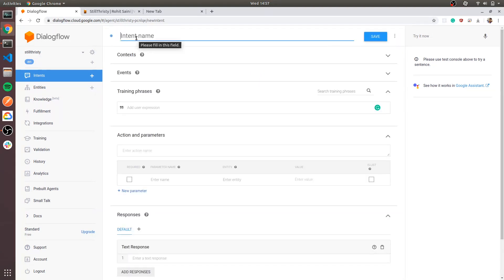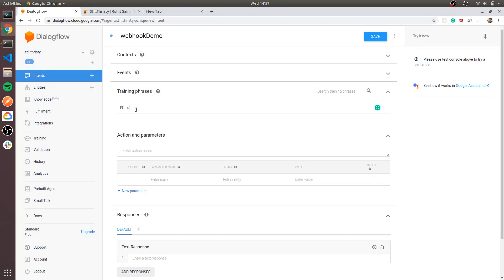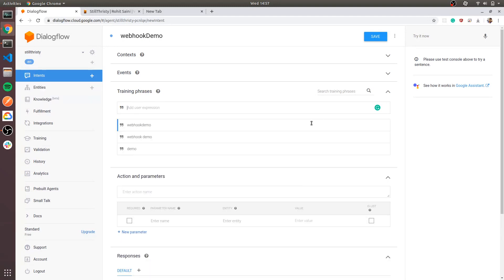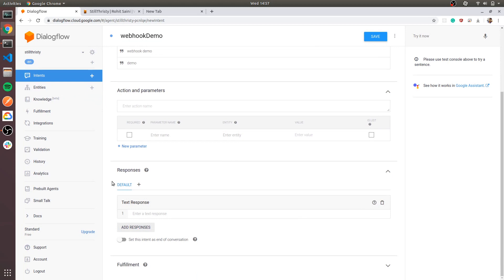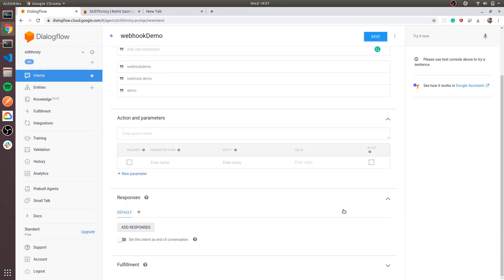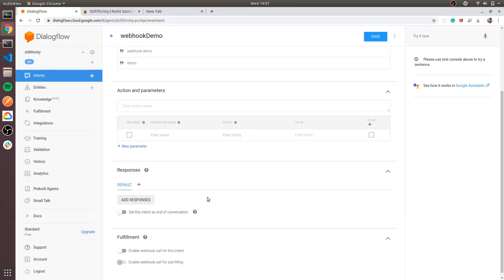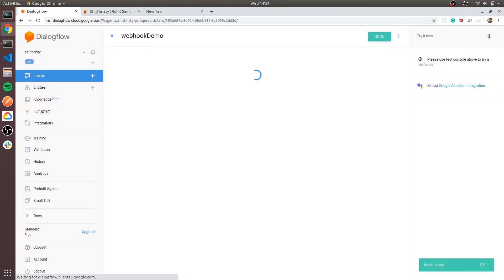Let's create an intent called 'webhook demo'. No context, and in the training we can add 'webhook demo'. In the response section we don't want a text response — we want a fulfillment for webhook. So let's enable fulfillment here and save. Now let's go into the fulfillment section.